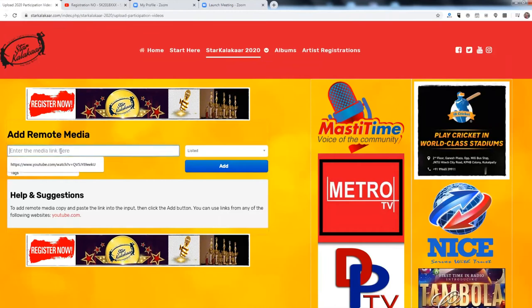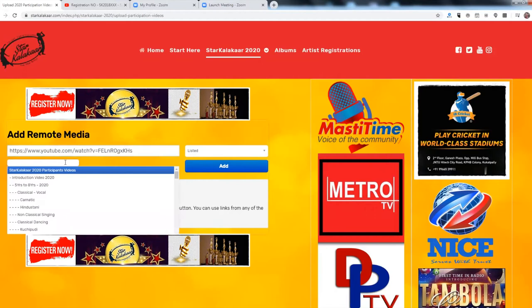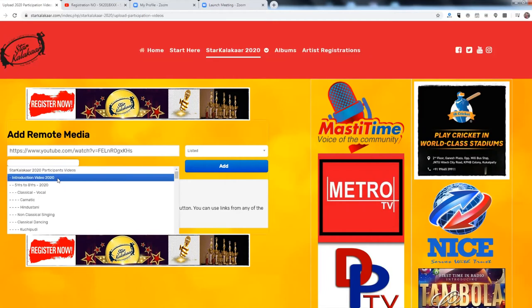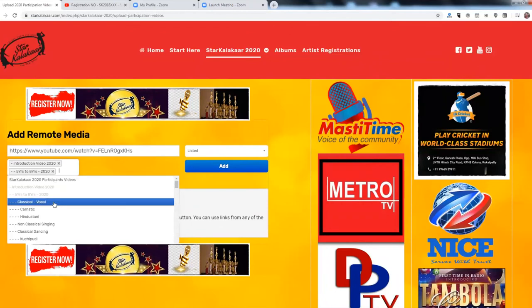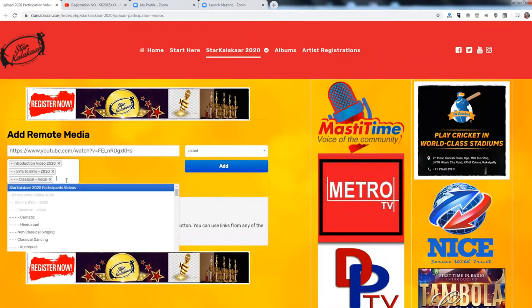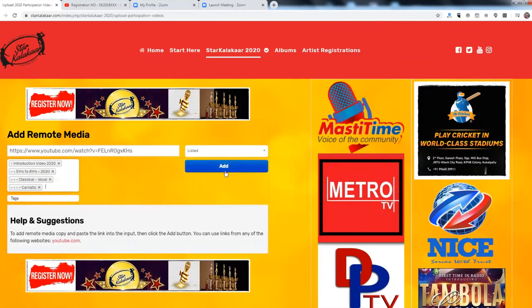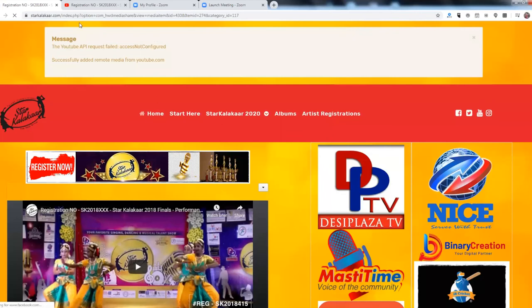Go back to the website, click the field, paste the URL, and select the category. For example, if a person is participating in the 5 to 8 years category and submitting an introduction video in classical vocal Carnatic, you select introduction video 2020, 5 years to 8 years 2020, classical vocal, and then Carnatic. Click and submit your video. Please ignore any messages — this is normal.